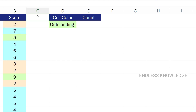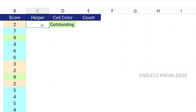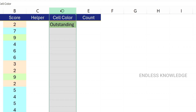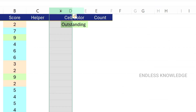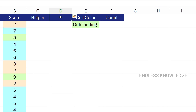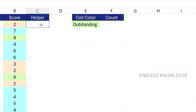So in column C, we will create a helper column. In column D, we will create a space in the column. We press Ctrl Plus to insert a column. So now we will create the helper column.